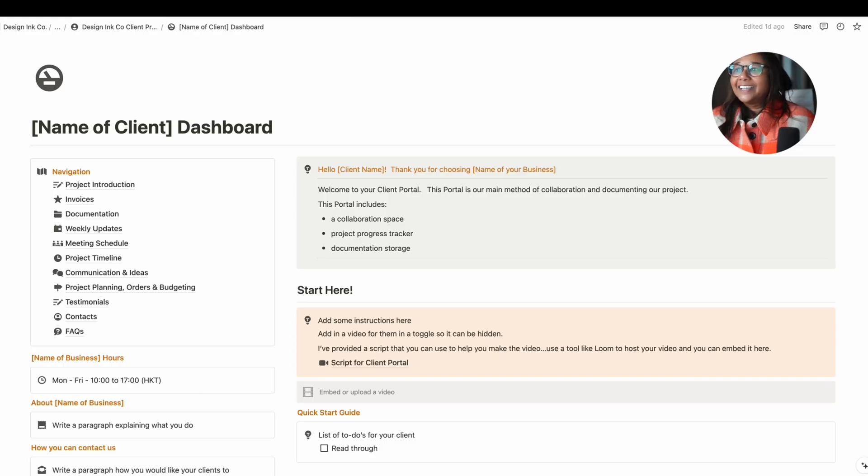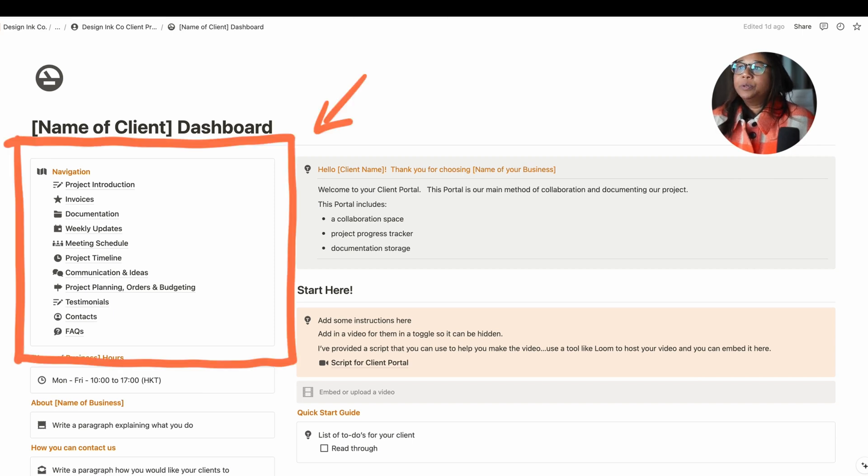Finally, communication. Notion is the perfect place to communicate with your clients. One of the key things to consider when designing your client portal is to make it as simple as possible, especially if your client has not used Notion before. Let's take a look at an example client portal to see what we should include.